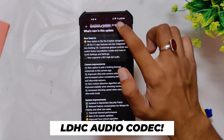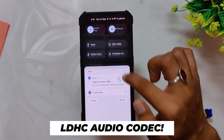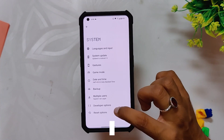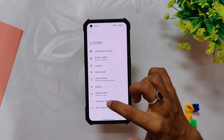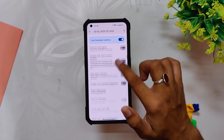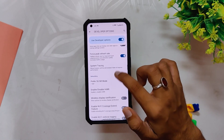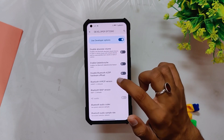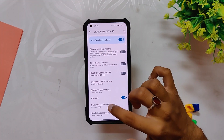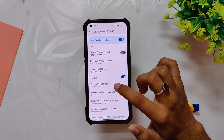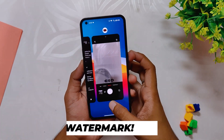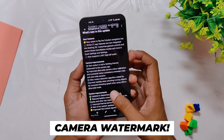Your phone also now supports LDHC high-res audio. If you go into Developer Options and select Bluetooth Audio Codec, you can see that you now have the LDHC option. However, my OnePlus Buds C2 doesn't support the codec, so it is grayed out for me.